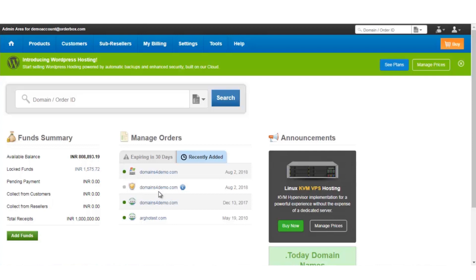The first step of SSL installation is the generation of the Certificate Signing Request, i.e. the CSR, which is used for the issuance. In order to generate the CSR, please login to the hosting package on which the domain is hosted.